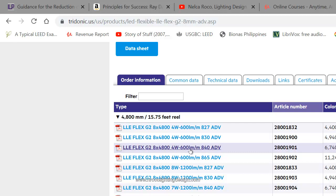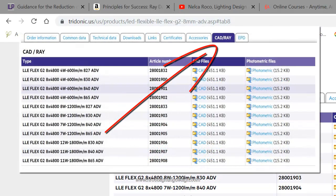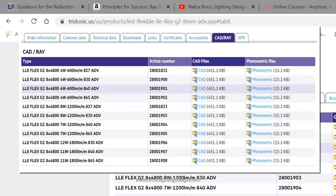If I want to use it in my Dialux Evo calculation or lighting design calculation, I just go to CAD and select the one I chose, which is the 840 with 600 lumen per meter. You can have the CAD file and photometric file. Just download and click this one.